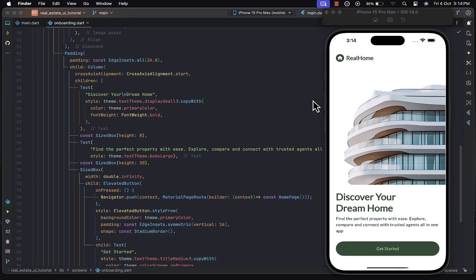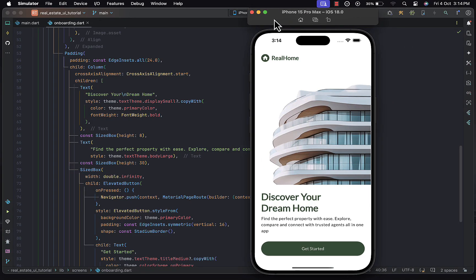Hello everyone, welcome back to the second part series of our real estate mobile app. In our previous video we built up the onboarding page. If you missed that tutorial you can find the link in the description below. In today's tutorial we'll continue with the home page, so let's jump right in.